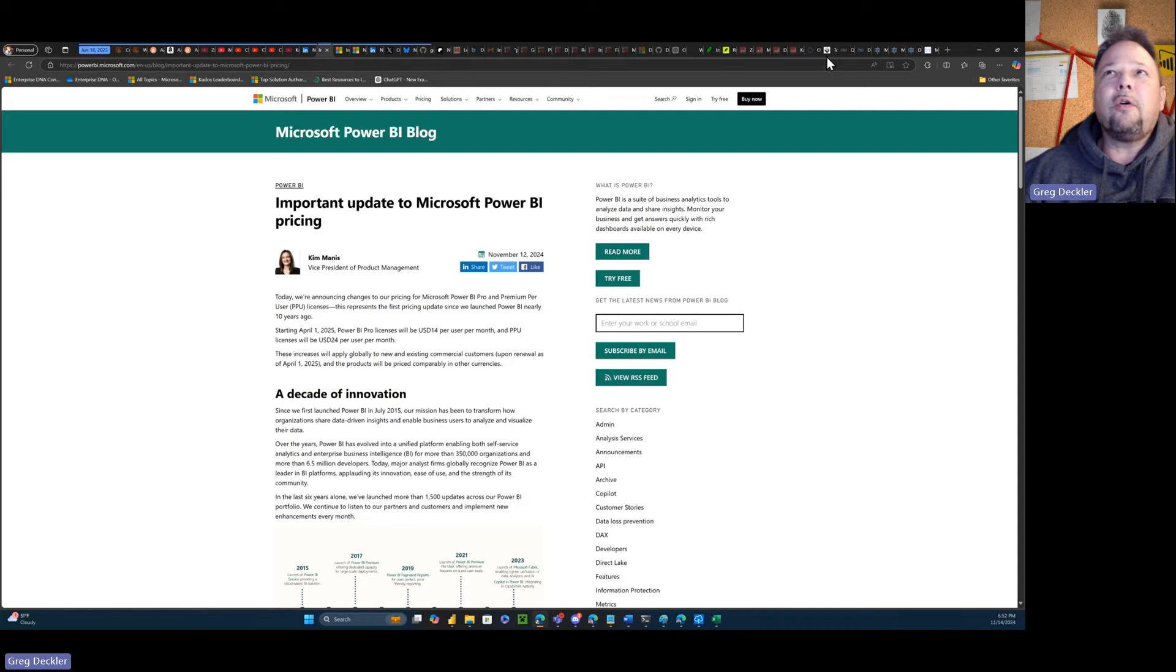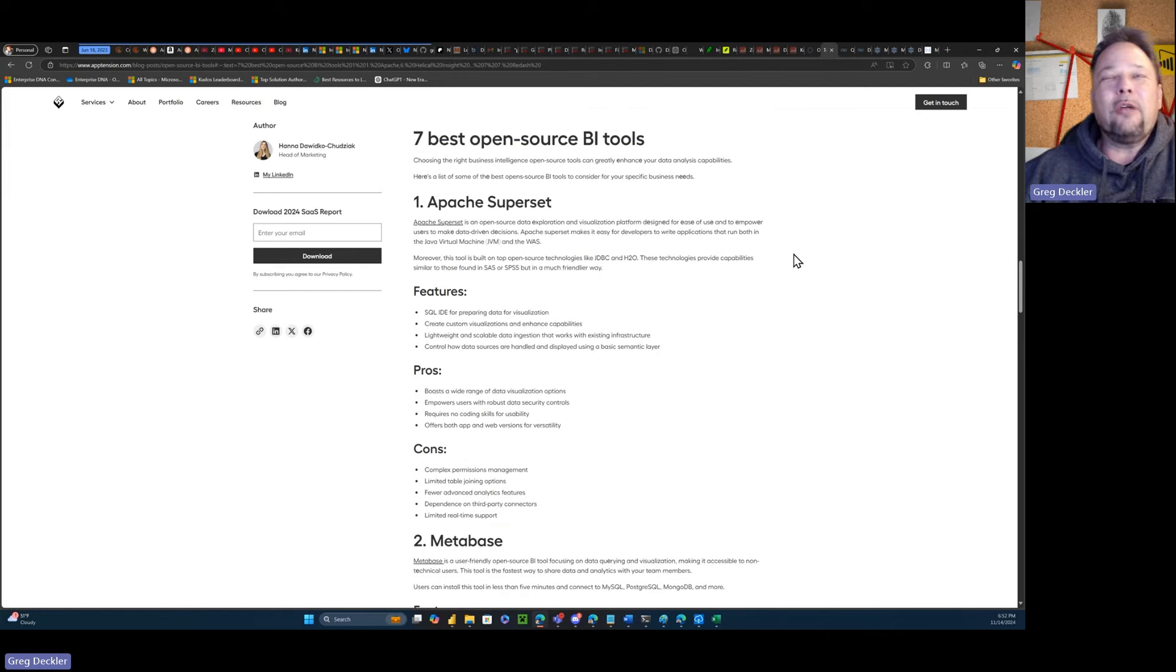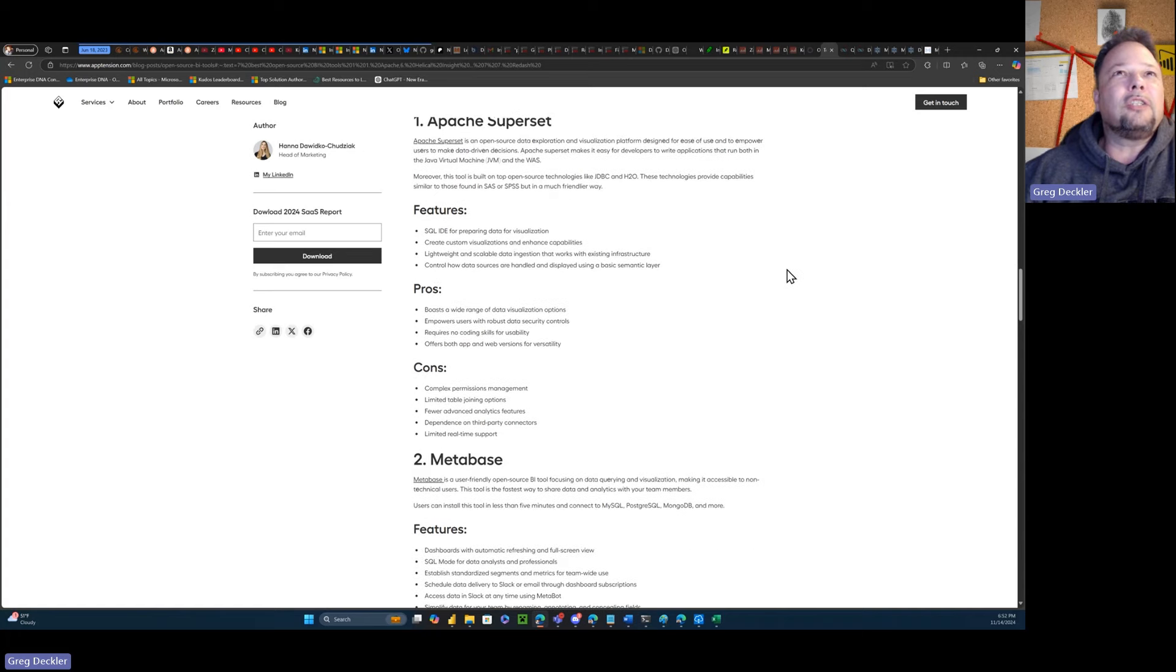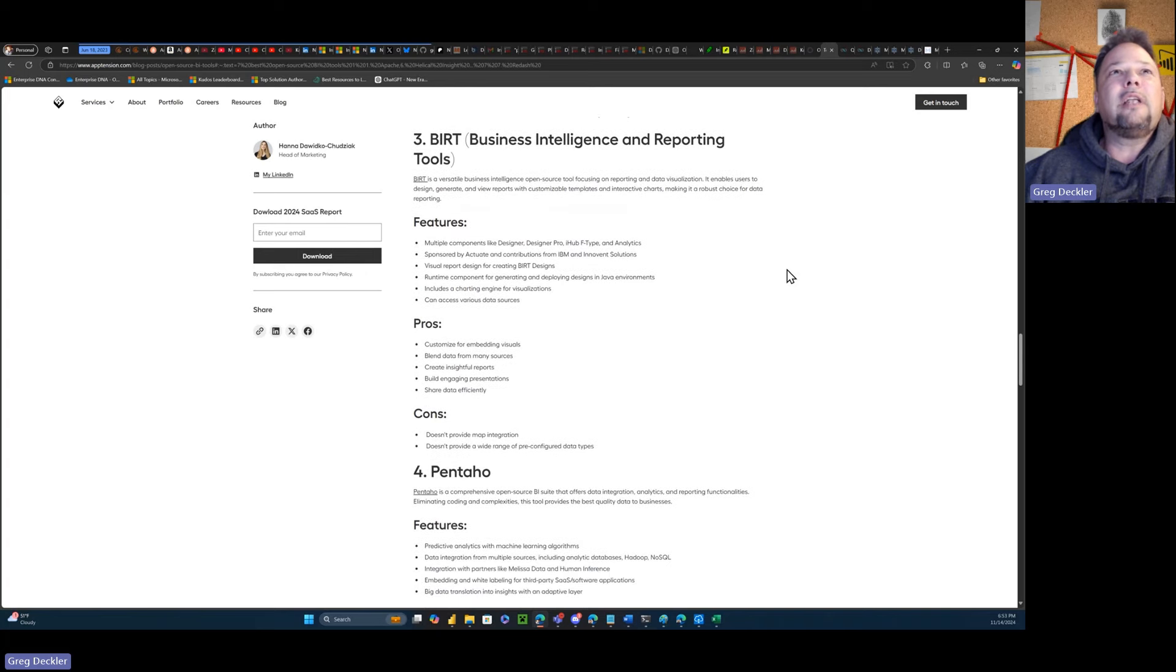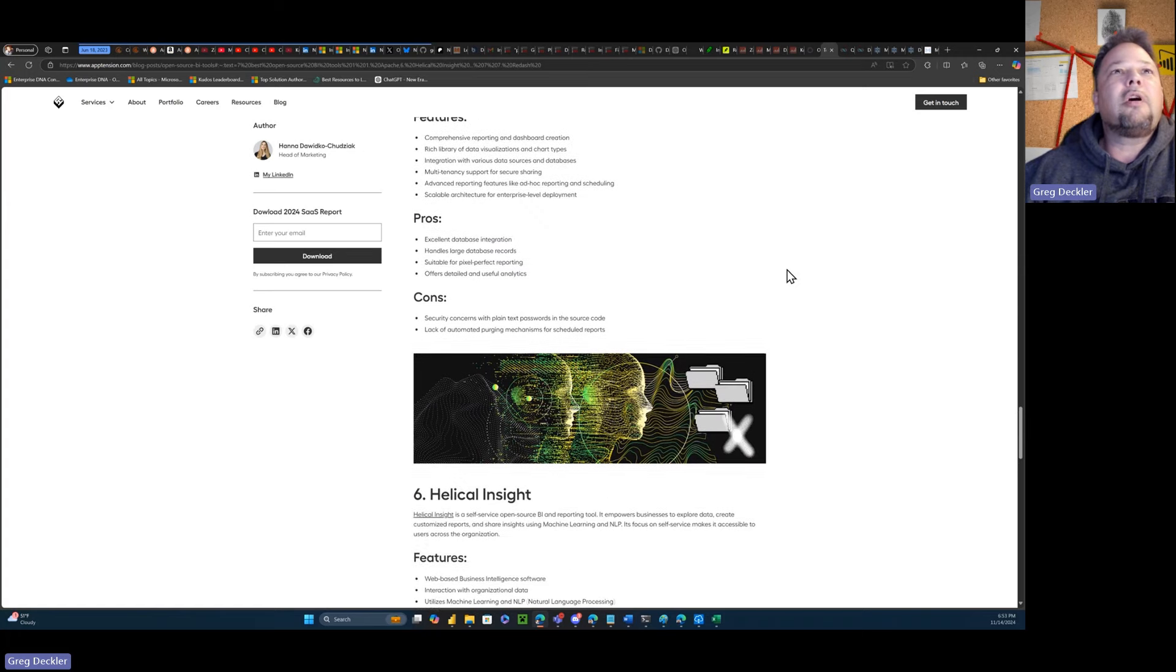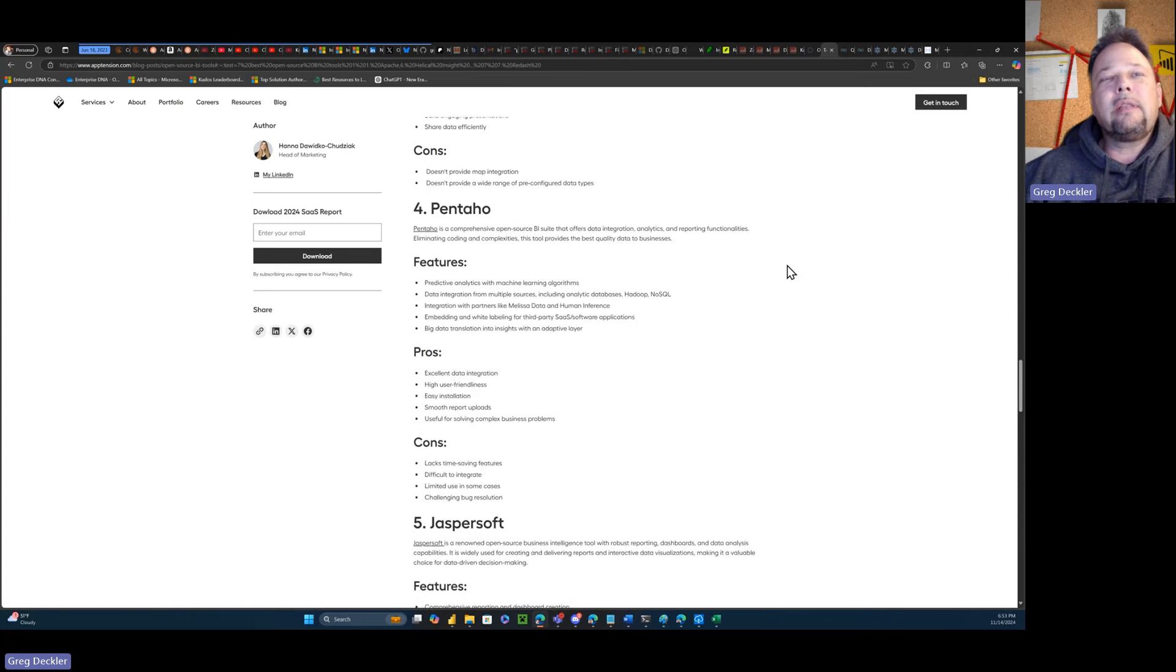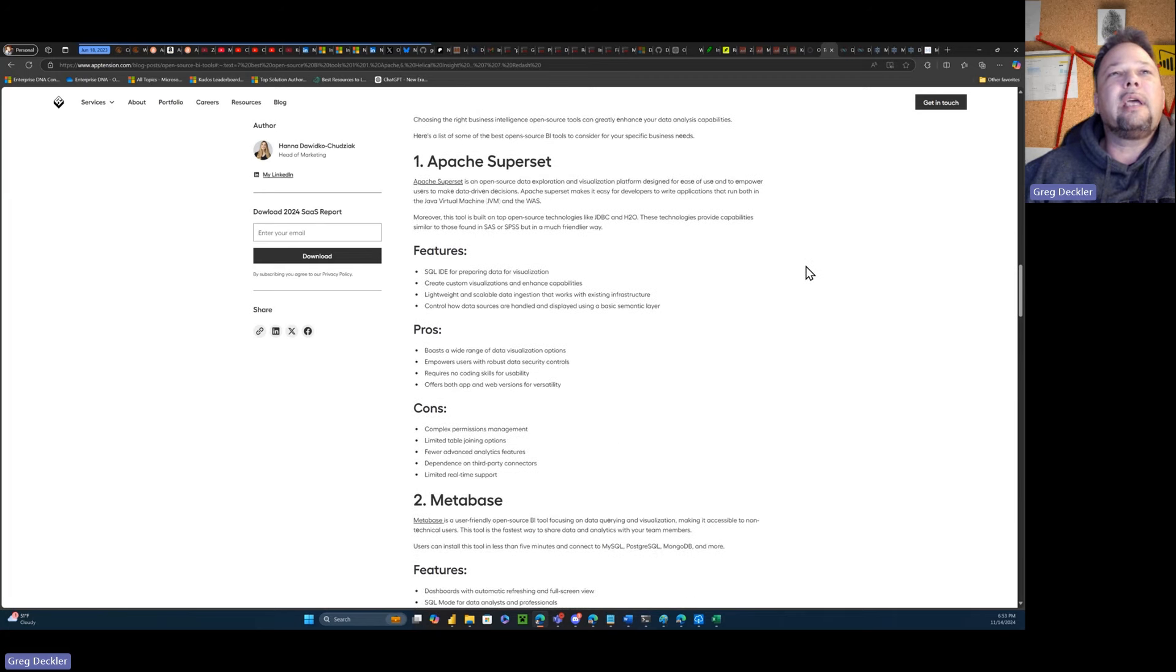So I found this article, Seven Best Open Source BI Tools. For those of you that know me and have followed this channel for a while, you know that I'm no fan of open source, but we're going to keep an open mind here. And so they list Apache Superset, Metabase, BIRT Business Intelligence Reporting Tools - that's such an open source name - Pentaho, Jaspersoft, Helical Insight, Redash. We're going to go through and look at each of these tools.